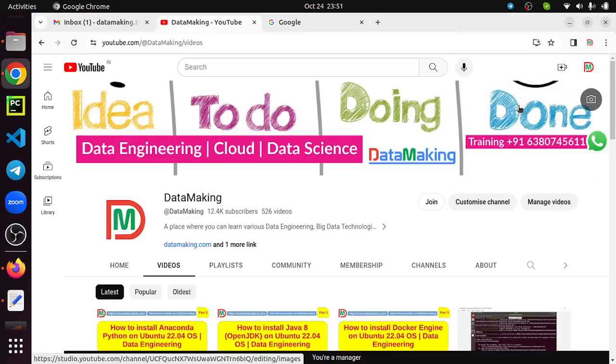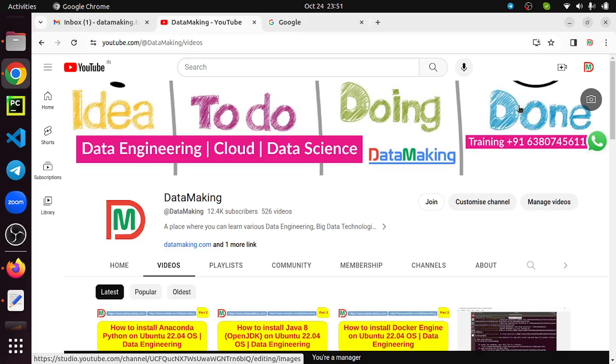Hello friends, welcome to my channel Data Making. In this video, I'm going to explain how to install Apache Superset on Ubuntu operating system. Apache Superset is basically an open source visualization tool. It's a web-based tool where you can visualize your data in the form of charts and dashboards.